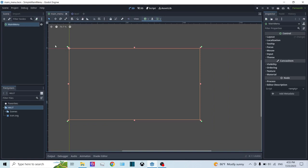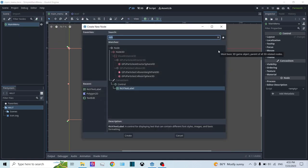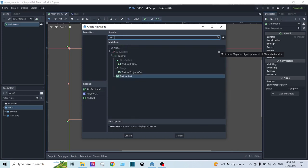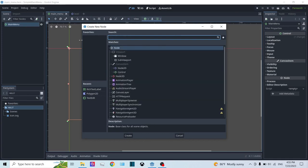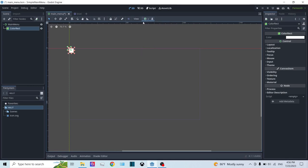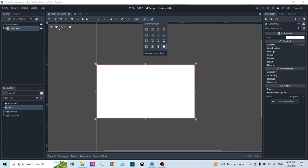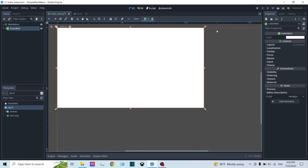In our main menu scene, let's create the background. I'm going to right-click and click on Add Child Node, and type in ColorRect. You could also use a TextureRect if you want to add a texture to the background, or if you're going to add different animations. But since we're making a simple main menu, I'm going to use ColorRect. We can use the anchor presets on the top toolbar — click on that green circle with two lines intersecting perpendicularly. Then click on Full Rect, and this scales the ColorRect to fit the entire region.